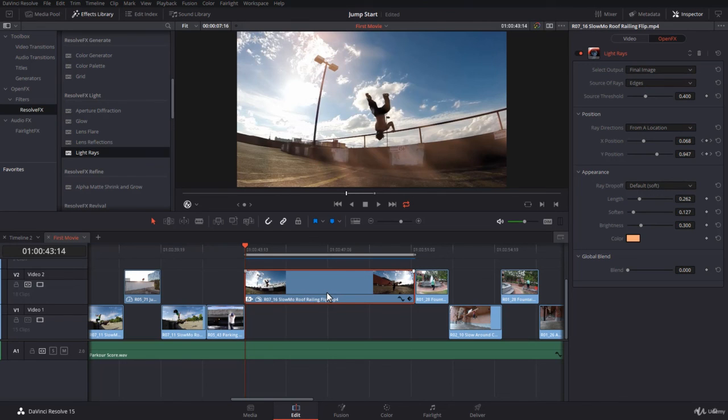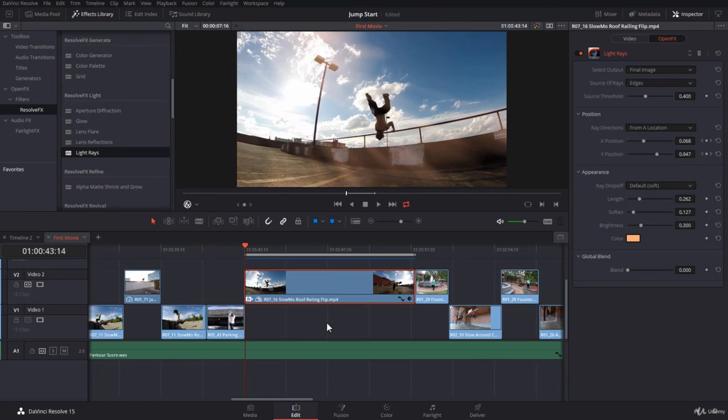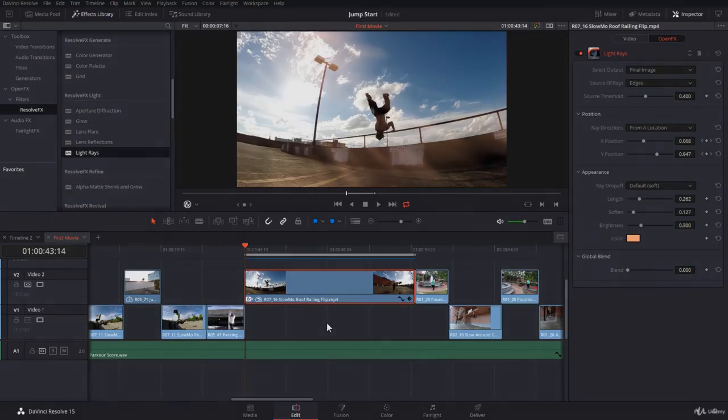What's important is that you feel comfortable using the effects from the edit page. Because later on, it's going to get more complicated with the fusion and the color page. Thank you very much for listening. And I will see you in the next lecture.